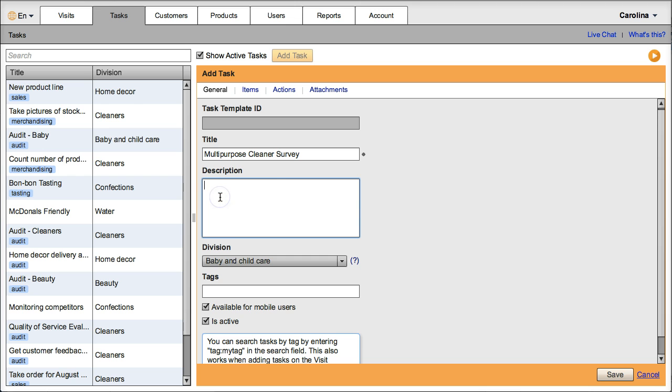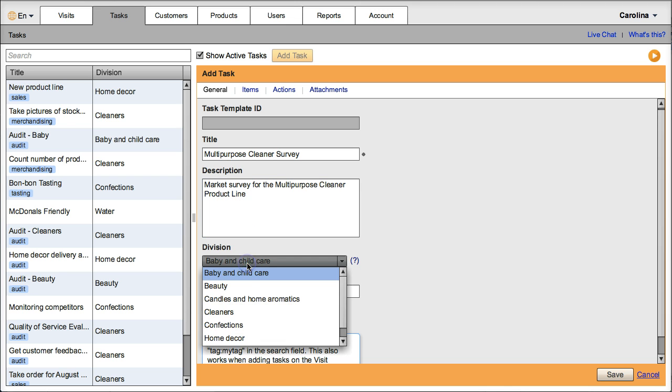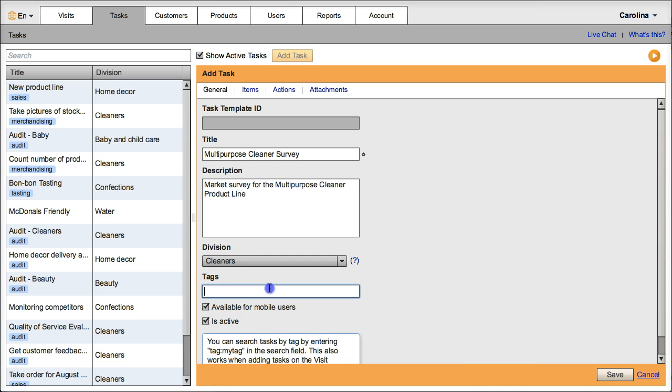Add a description, choose the division, in this case cleaners, add a tag, let's say survey. It is available for mobile users and is active.